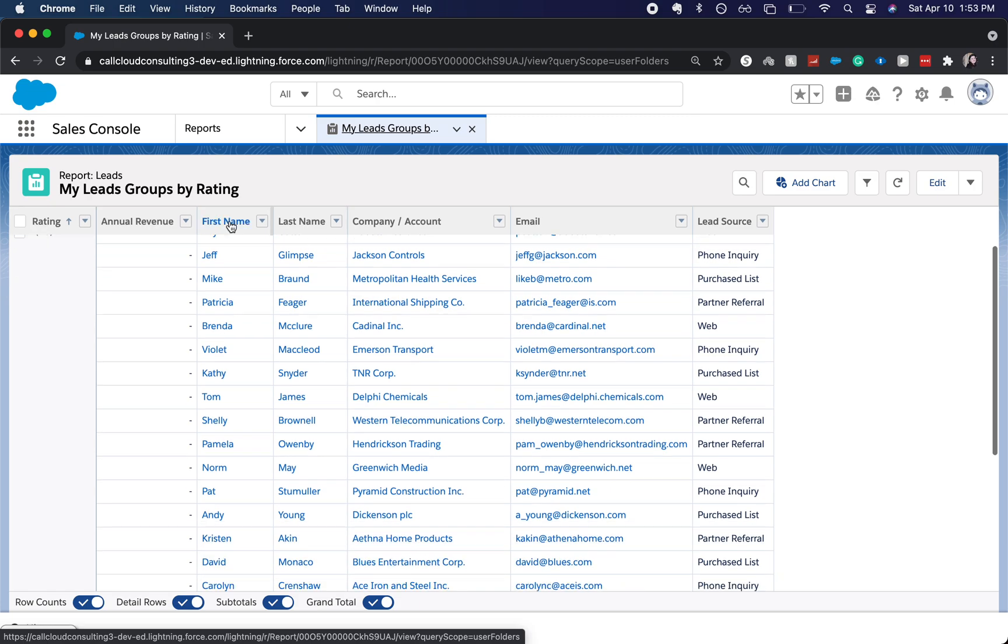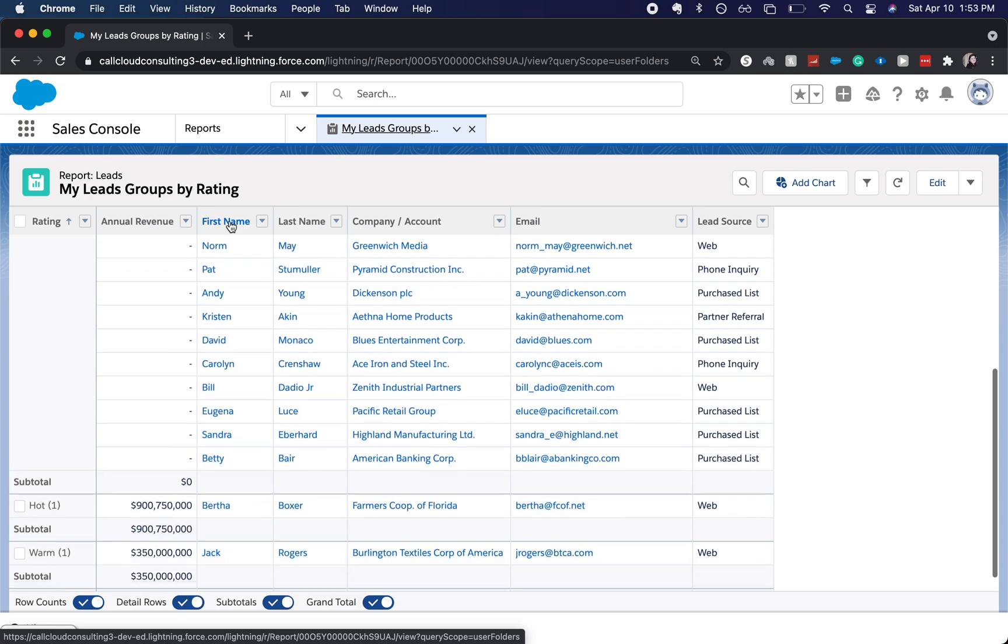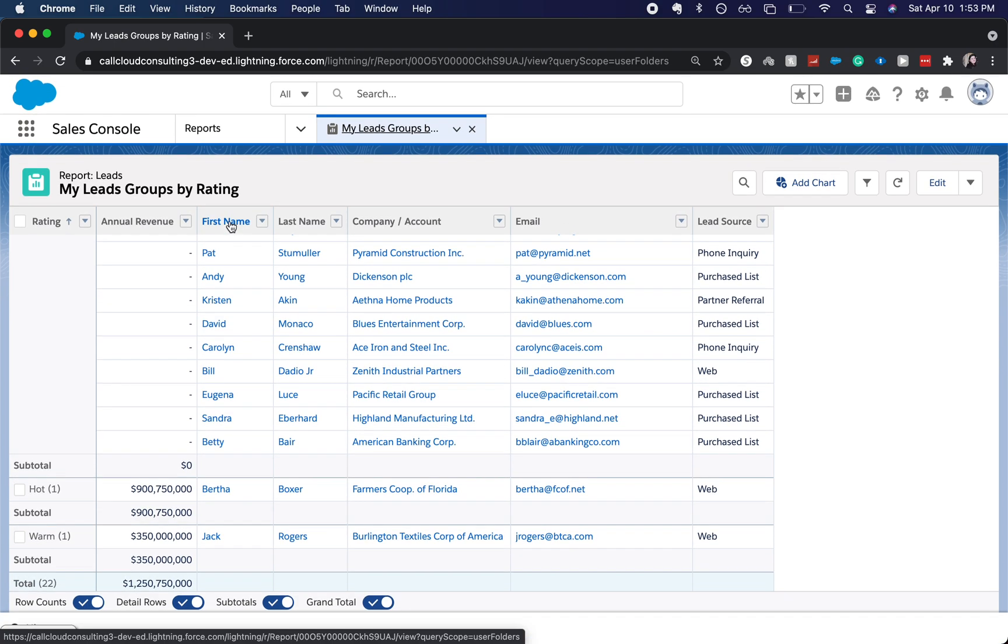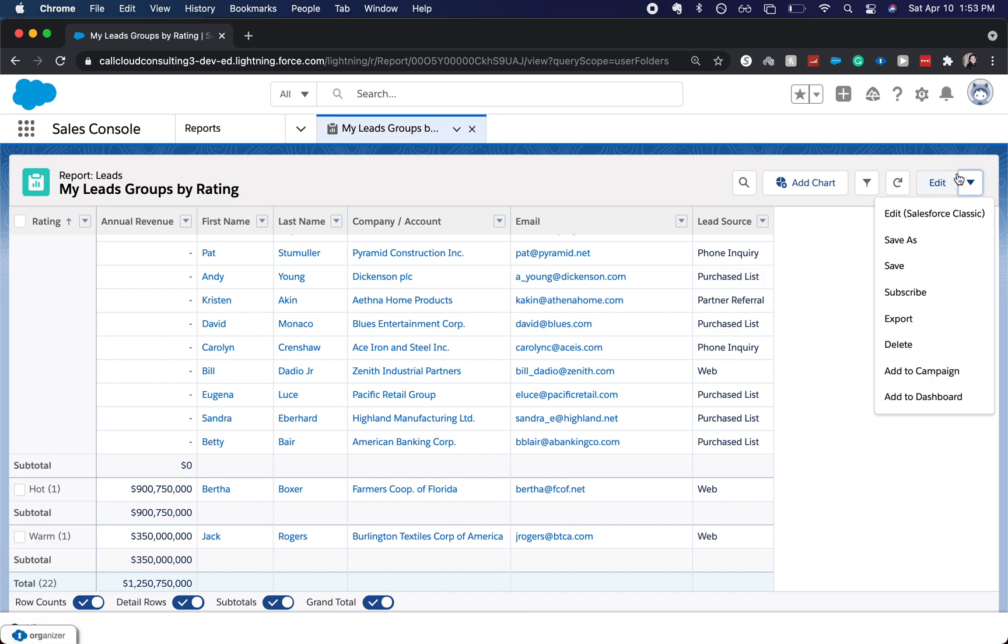But this is just a matrix report, and I'm going to go to this caret over here, click the word export.